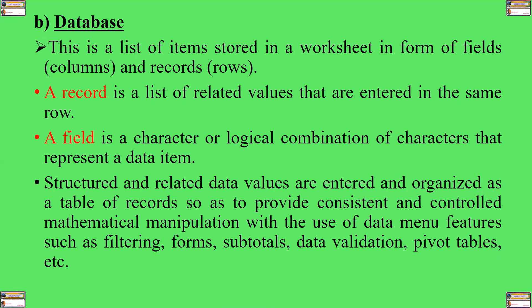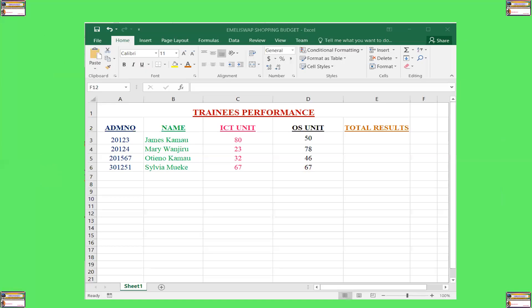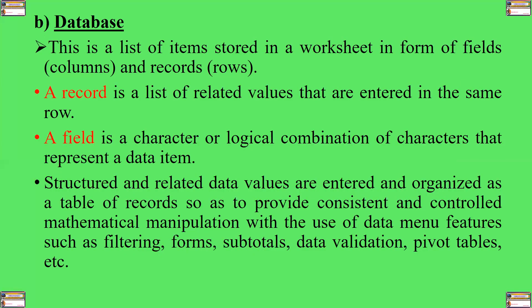Structured and related data values are entered and organized as a table of records, so as to provide consistent and controlled mathematical manipulation with the use of data menu features, such as filtering, forms, subtotals, data validation, pivot tables, amongst others.